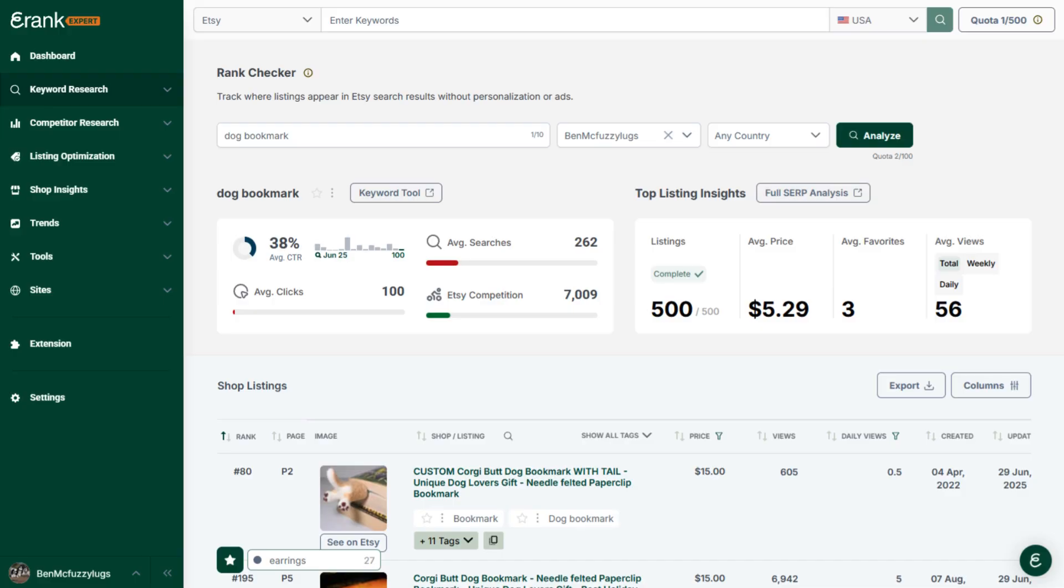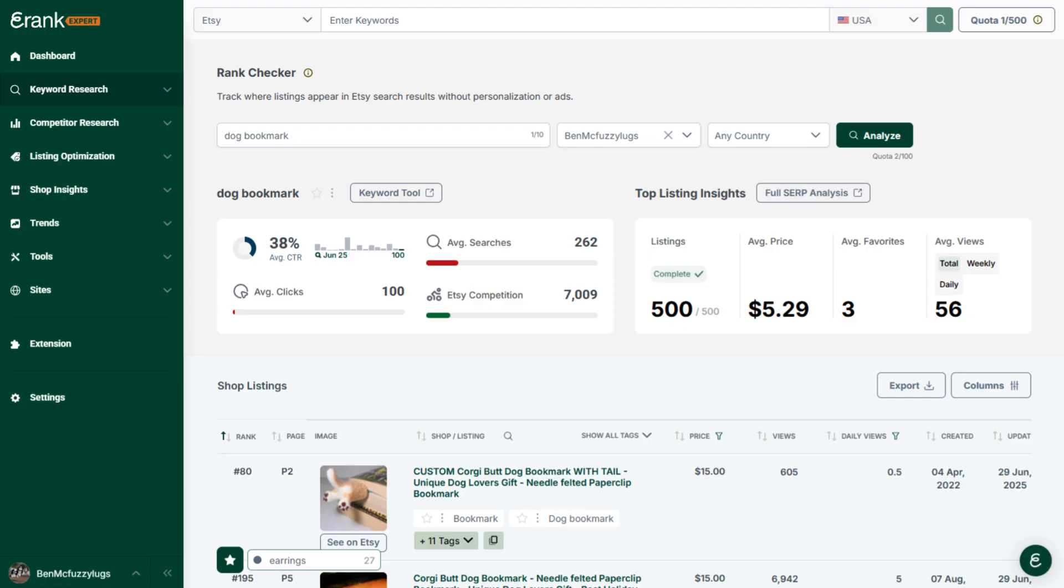Now you can view the average monthly searches, average monthly clicks, average click-through rate and Etsy competition for any term you search. You can also view the total number of listings eRank has found that rank for the term you entered, the average price per listing, the average number of favourites per listing and the average number of views per listing.